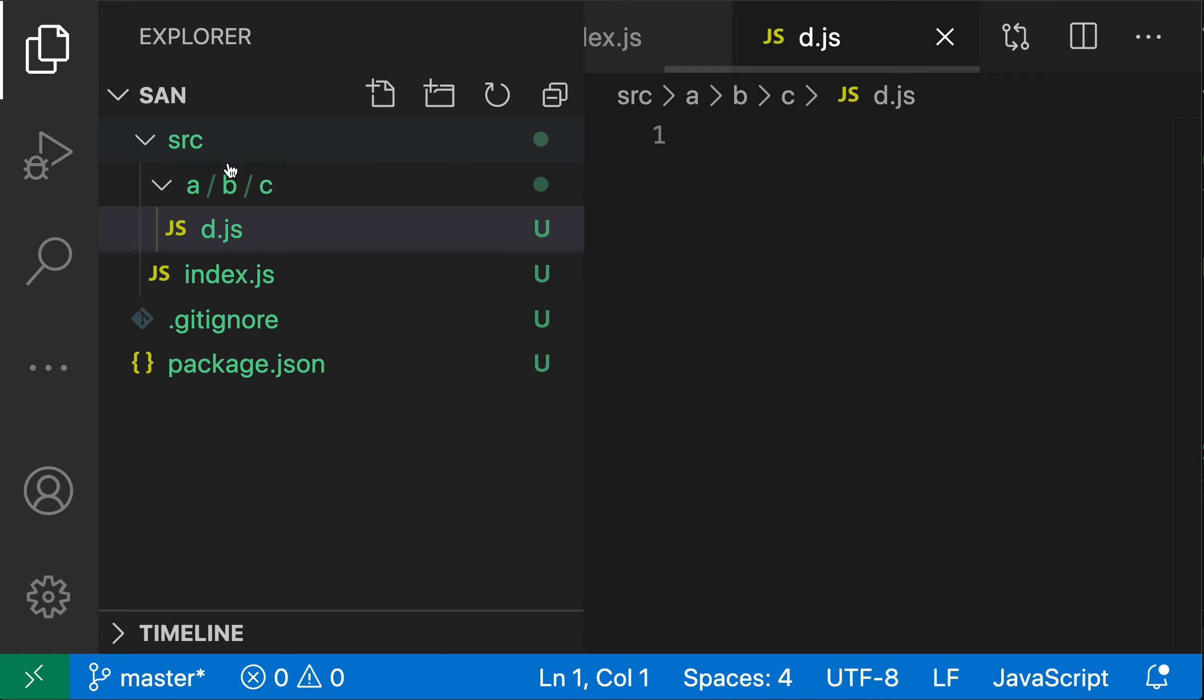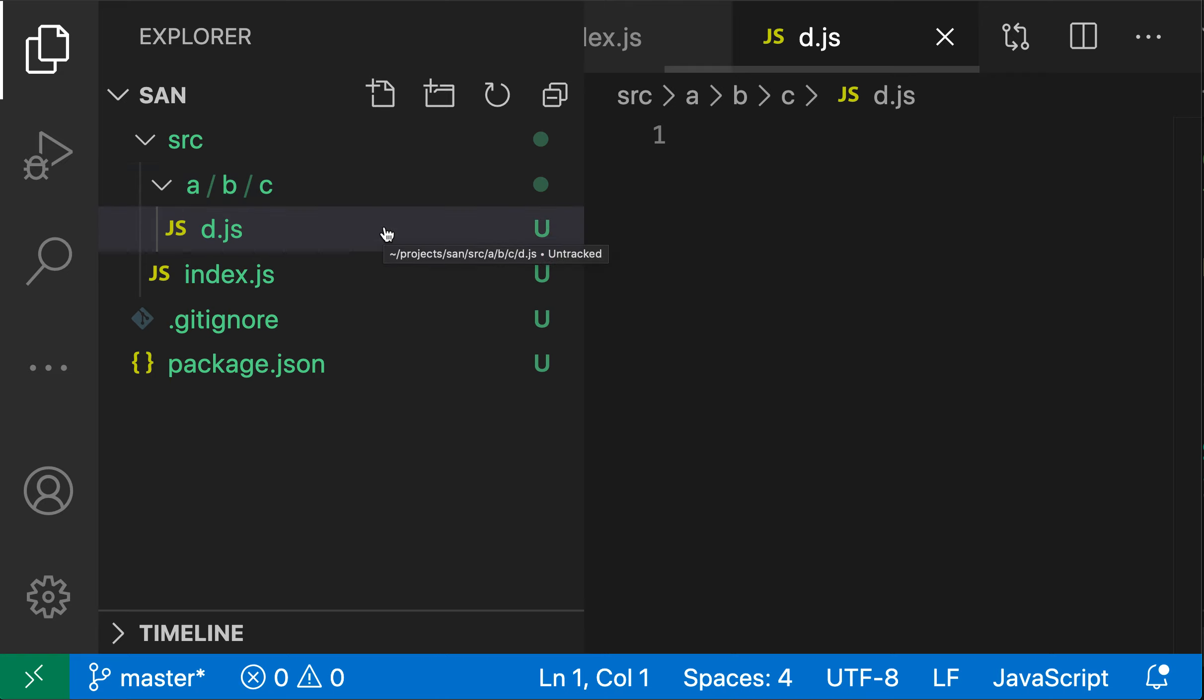So all of these directories are inside of each other, but because they're all empty or just contain one item, VS Code has automatically collapsed those down. But you can actually confirm on disk that the structure here is correct.